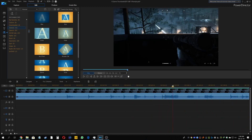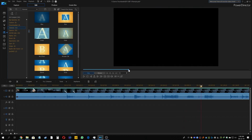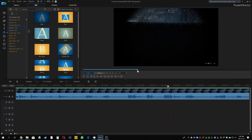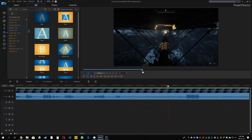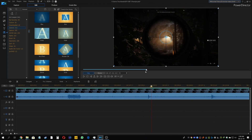PowerDirector is quite cheap. The subscription model I am using is PowerDirector 365, which costs around $48 a year — which is really cheap. There is also a one-off purchase as well, but with that one-time license you won't be getting any future updates or upgrades.